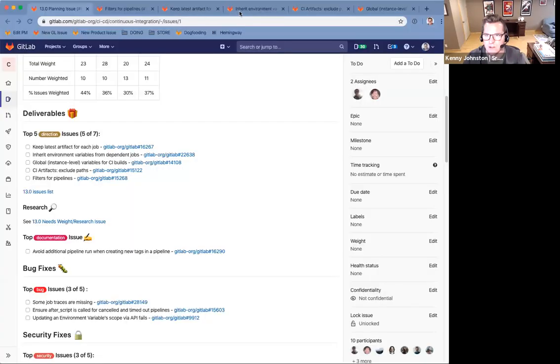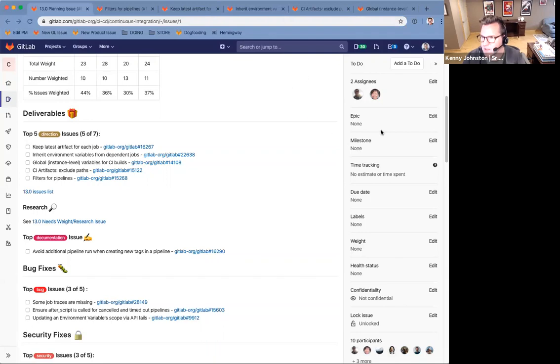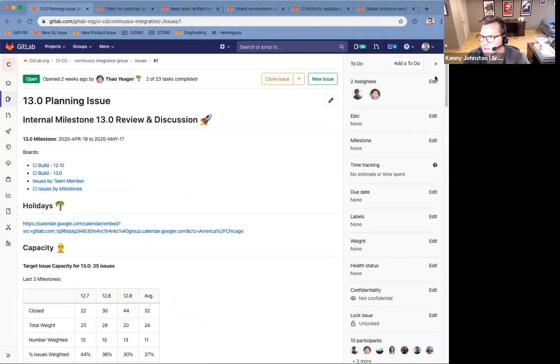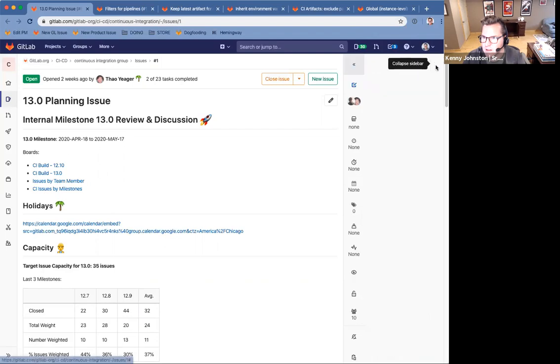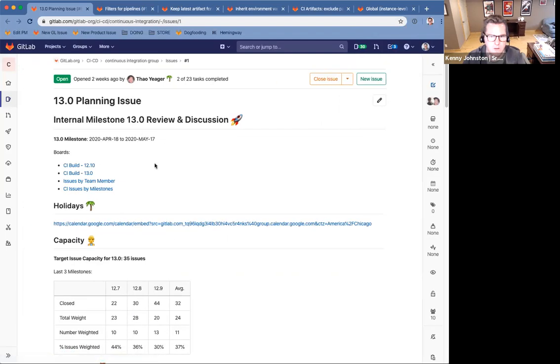So I'm going to share my screen. I'll just start with the fact that I'll add links to the specific issues and the planning issue I'm about to show in the description of this video, but obviously I am not an expert like Tau is, so please bear with me in my overview.